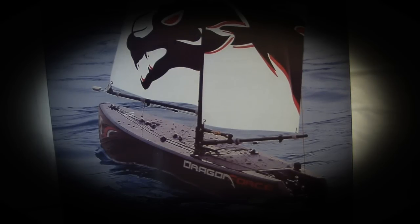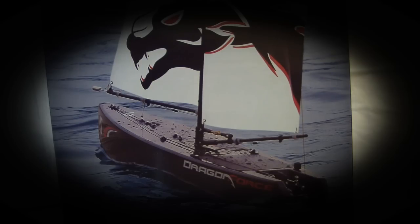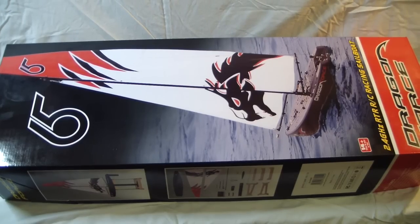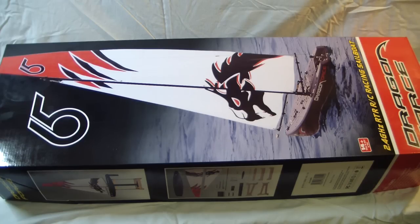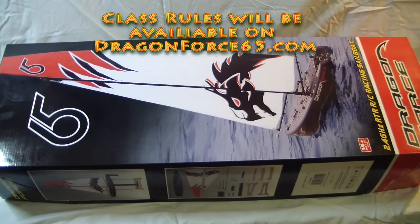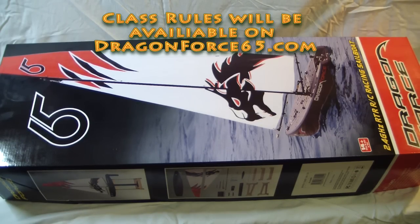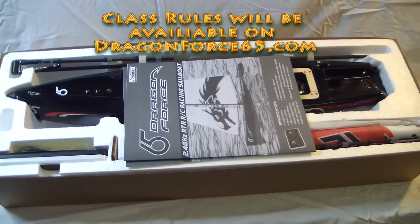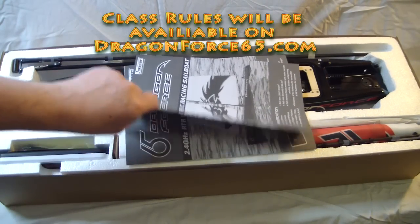This is an unboxing video for the Dragonforce RG65 yacht which has just recently come out in the UK. I'm not a great believer in unboxing videos but I thought this may be of interest to people because this boat is designed to attract newcomers to the sport of RC model yacht racing, and for the money I think it's one of the most highly completed kits you're ever likely to buy.